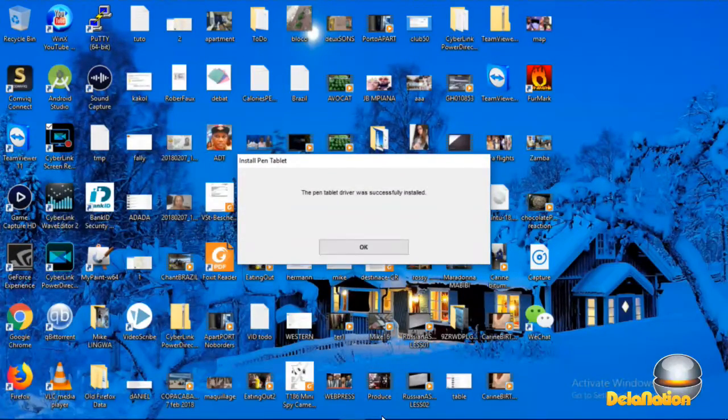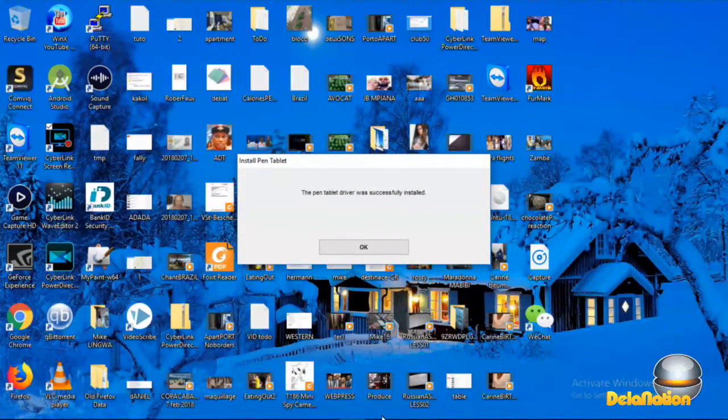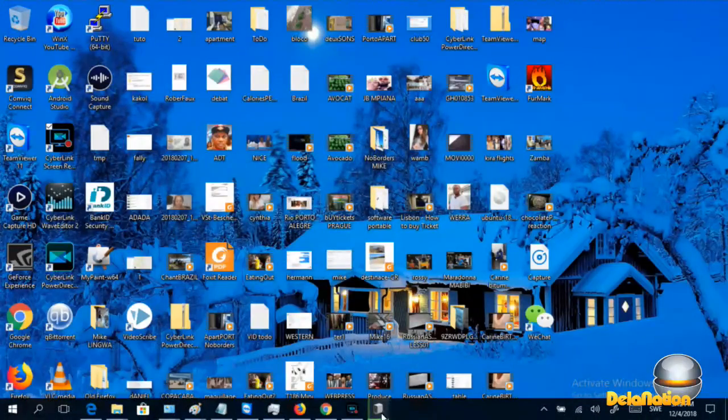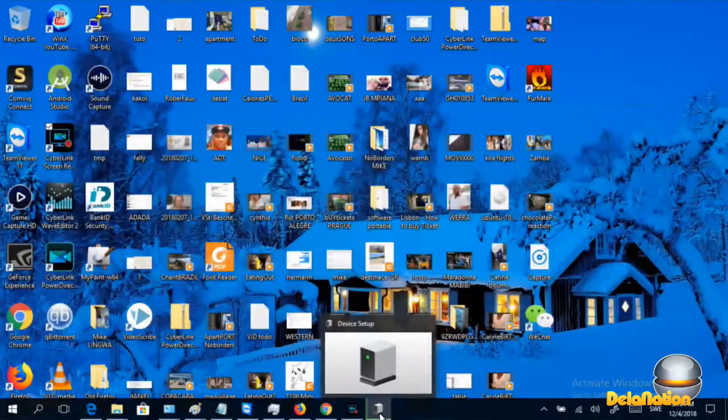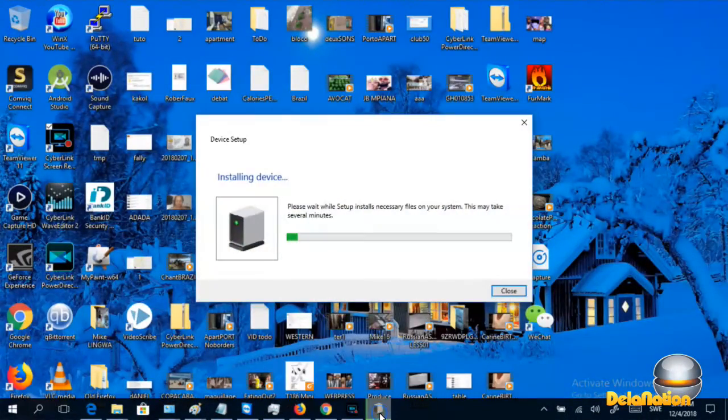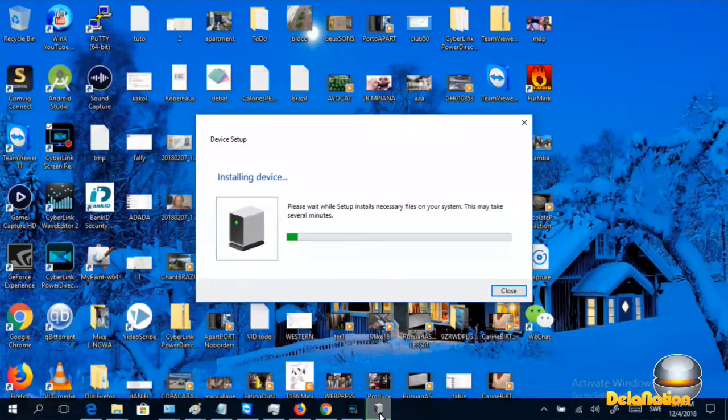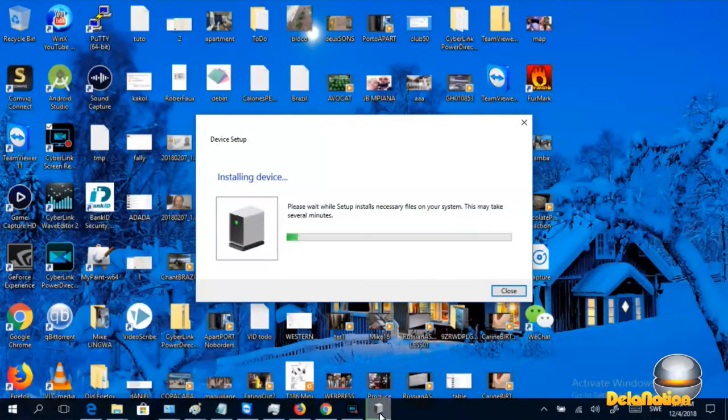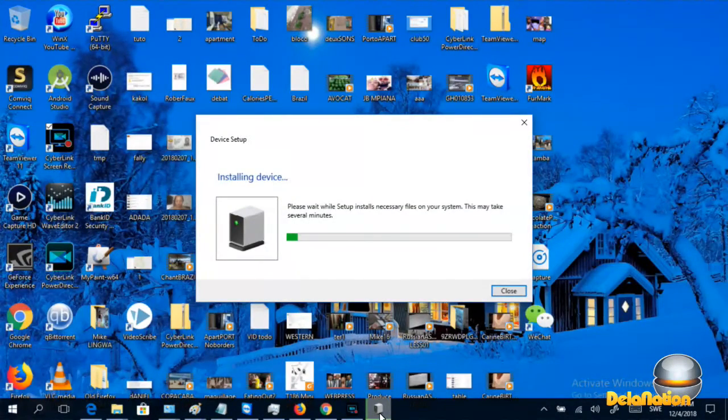So we're going to click OK to confirm, and then just double-check that Windows is also making the changes to the drivers. As you can see there, you can look at the taskbar and you will see this dialogue.